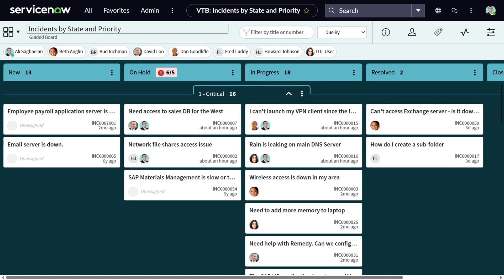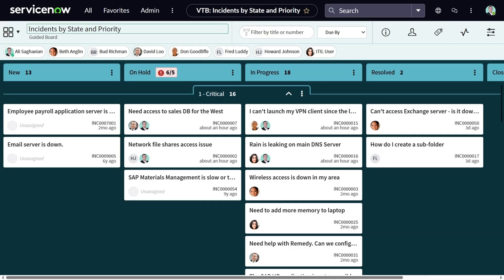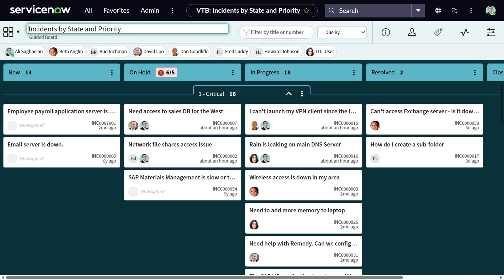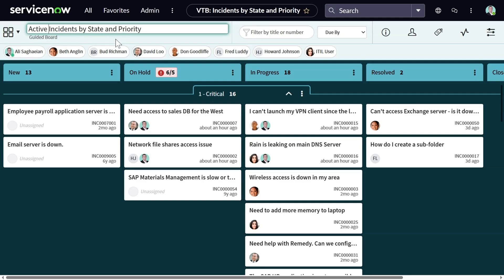On the top banner, there are a few things you can control. First of all, based on the table and the fields that you've selected before creating the board, you can see a default name created for this. In this case, incidents by state and priority. You can simply click on it and update the name. For example, active incidents by state and priority. You can see the type of the board written underneath. So this is a guided board.